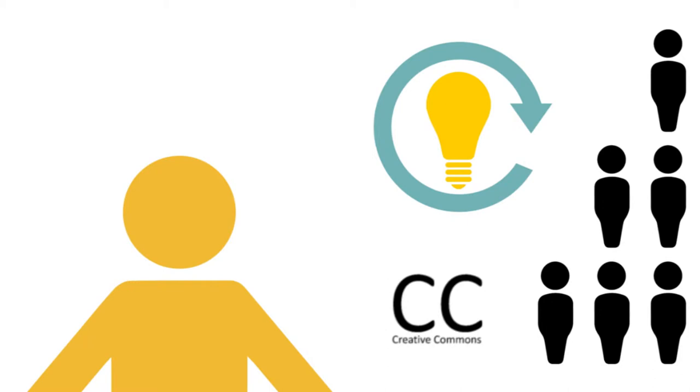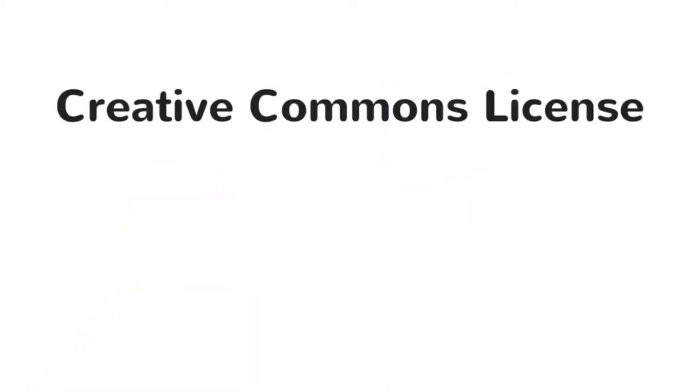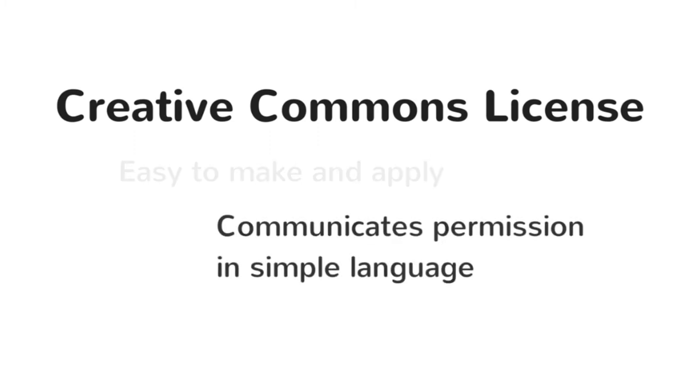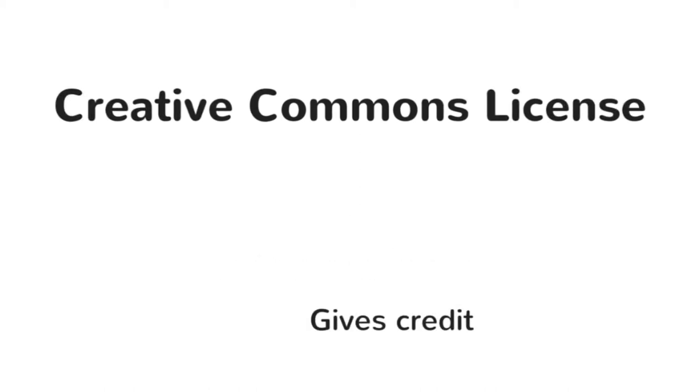In these instructions, you will learn how to make your product an open educational resource by applying a Creative Commons license. We will use Creative Commons licenses because they are easy to apply and they communicate in simple language how others can use and credit your work.